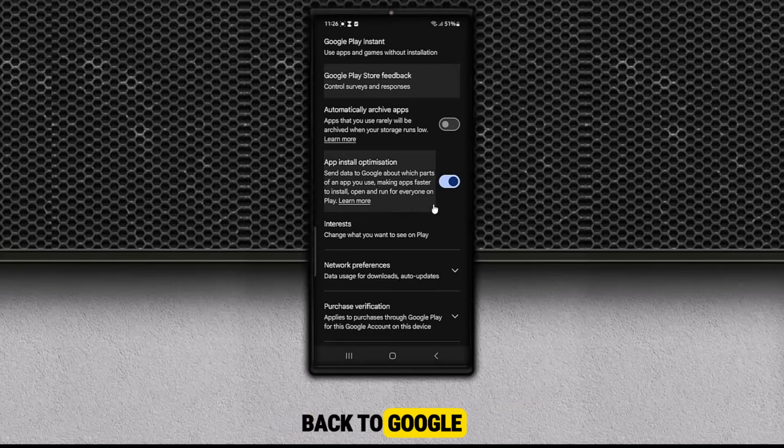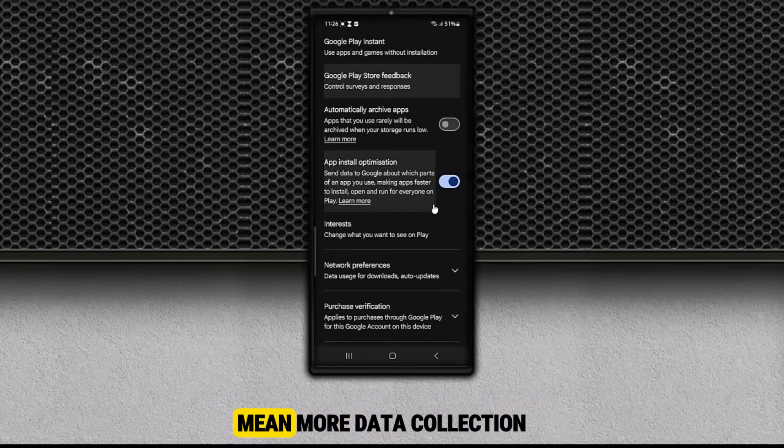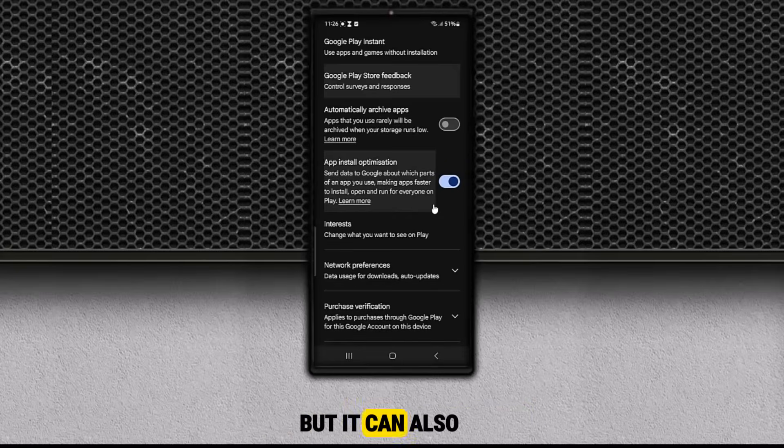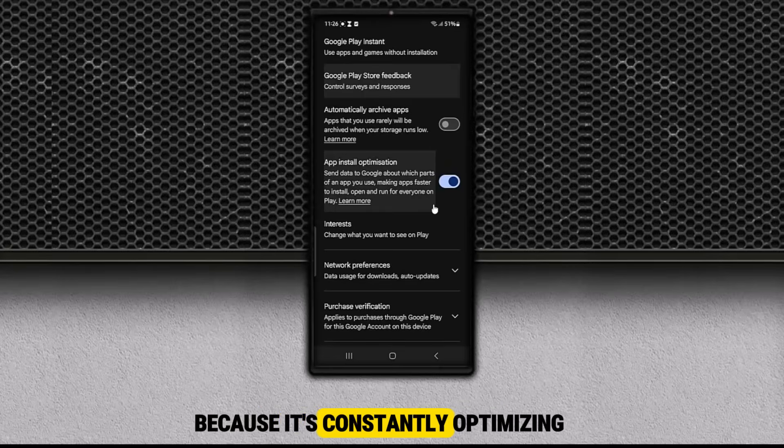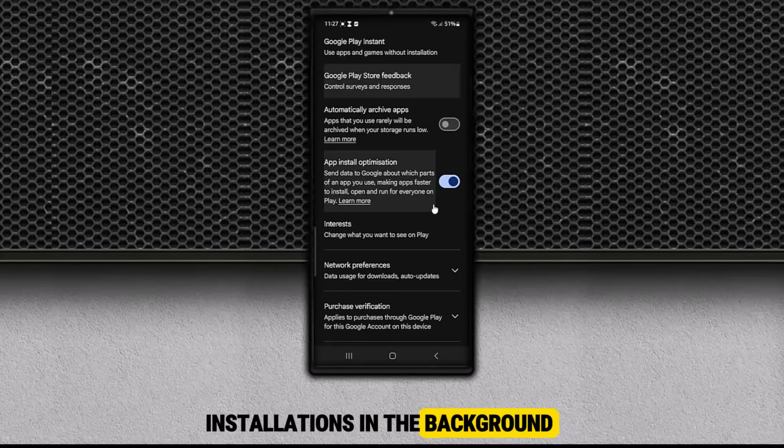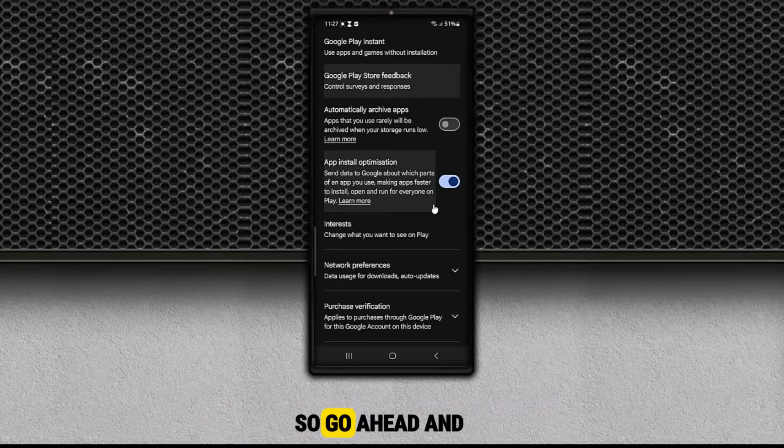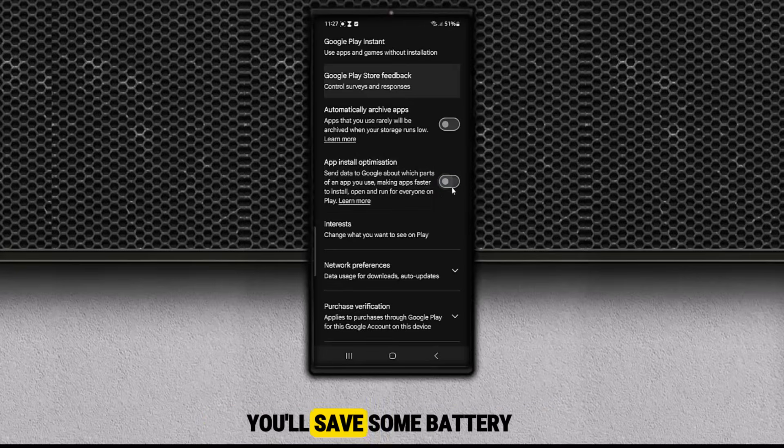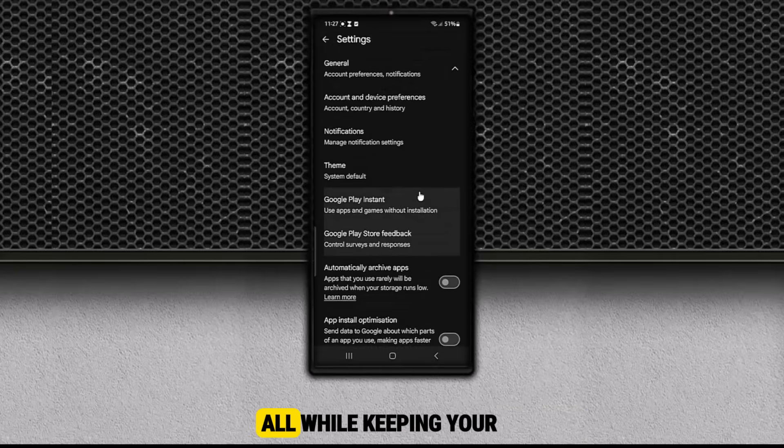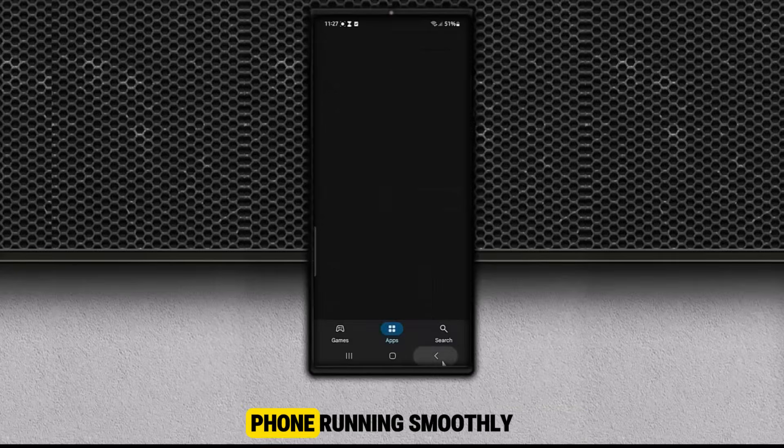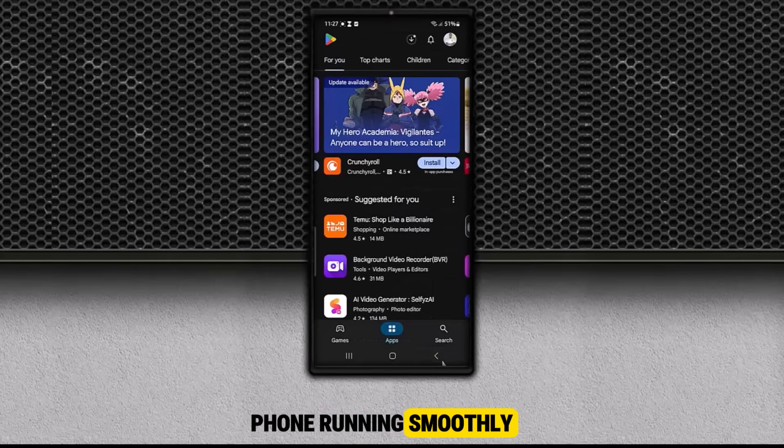Back to Google. Not only does this mean more data collection, but it can also slow down your phone and drain your battery because it's constantly optimizing installations in the background. So go ahead and turn this off. You'll save some battery and reduce unnecessary data sharing, all while keeping your phone running smoothly.